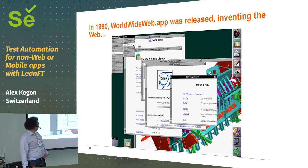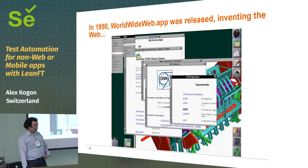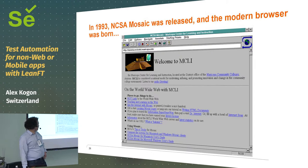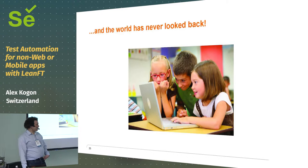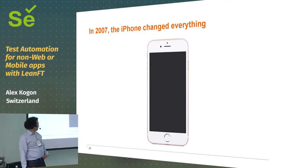And then this guy in Geneva wrote this thing on the Next, which most of you also probably never used, called World Wide Web.App. Nobody ever heard of it. And then NCSA Mosaic came out. Websites used to look like this.